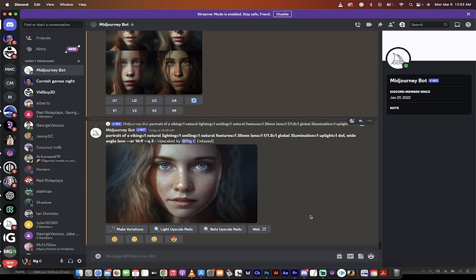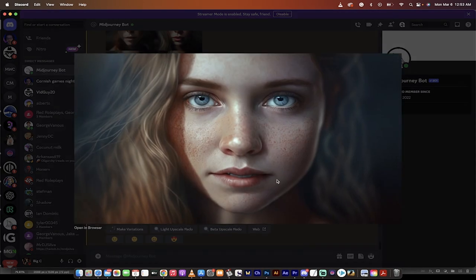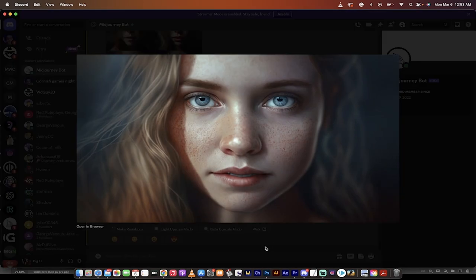Hello everybody, welcome back to another Midjourney tutorial. In this one, I'm going to show you how to achieve excellent photorealism. Some people call it hyper-realism, some people call it ultra-realism, photorealistic. I'm going to show you how to do it, and it's really just one prompt with a few things that you need to maybe mess around with.